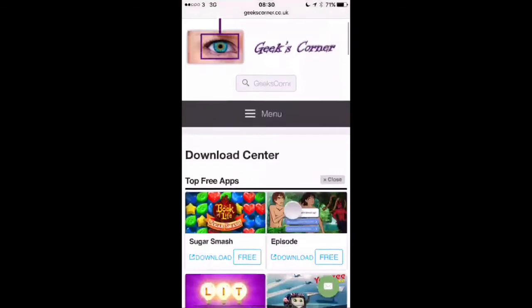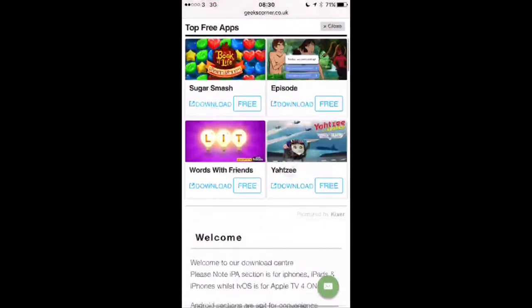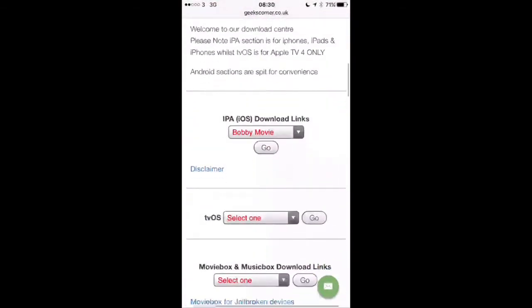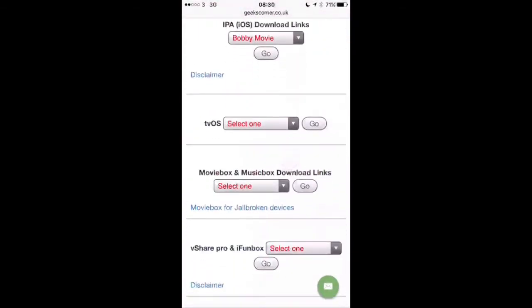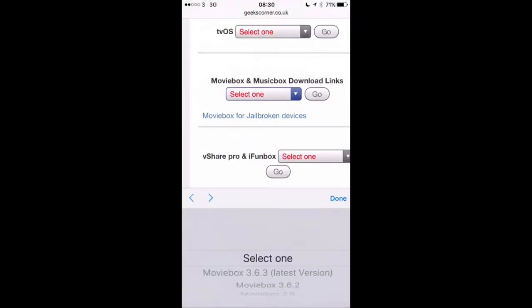We have links below, so you're going to need to go to our website first of all and then scroll down to MovieBox and Musics download links.